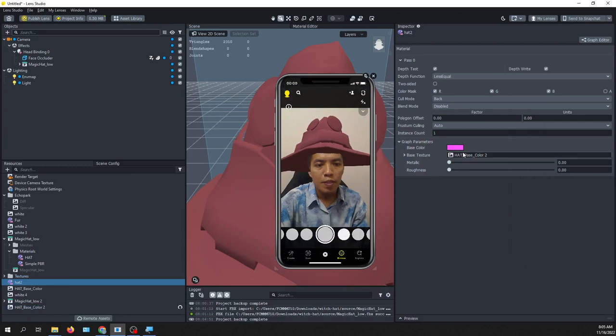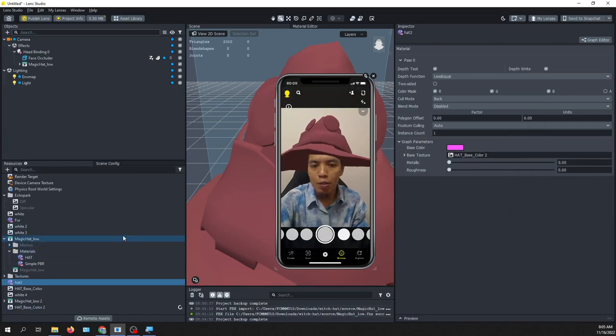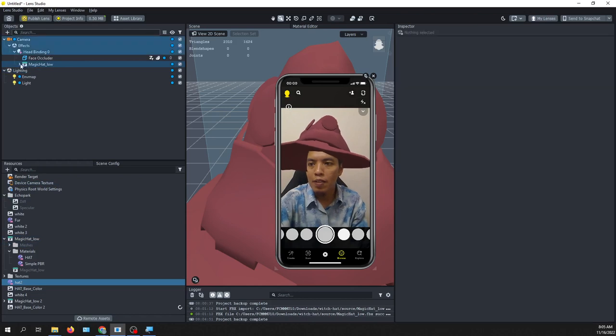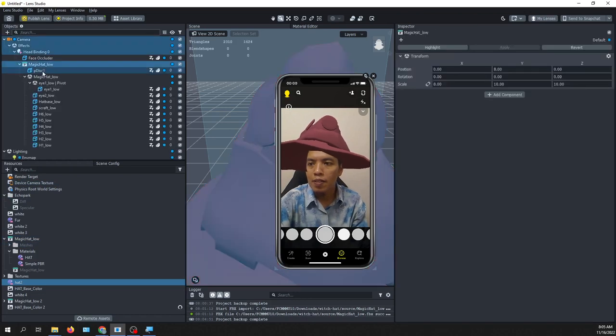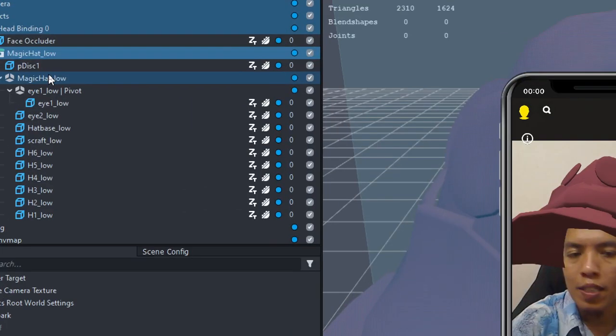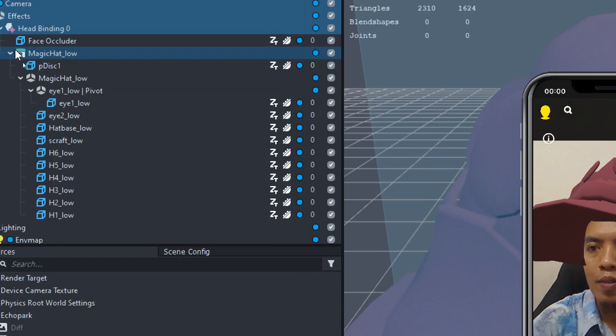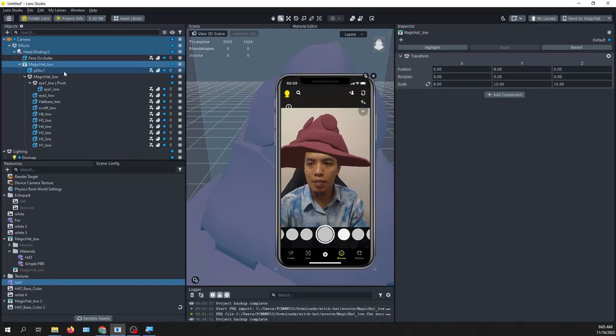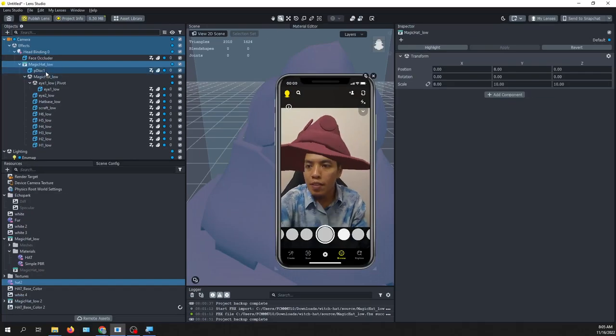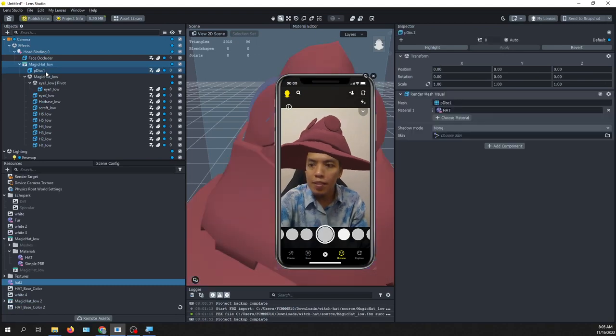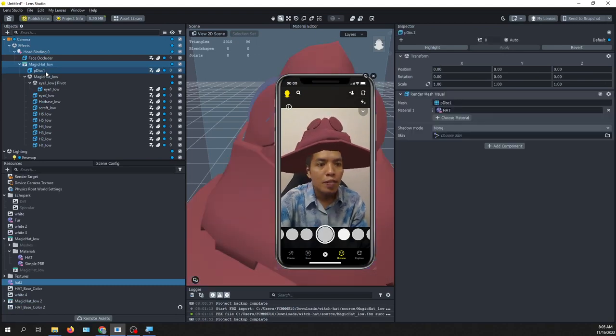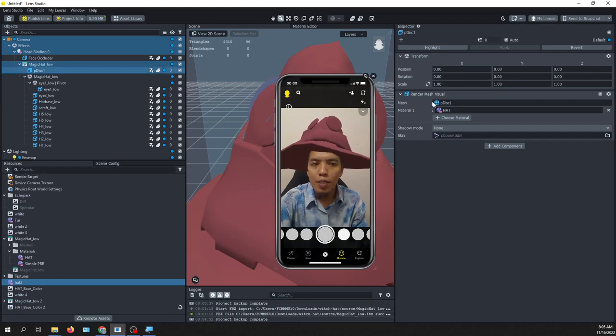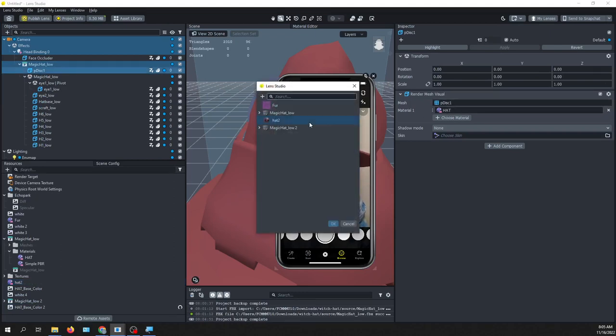Now we will assign this new material to the head. So if you check the head now, you will need to do it for every mesh. The first one, the speed, this one, so change this to the new material, head number 2.